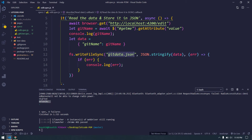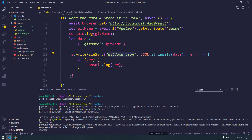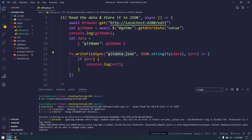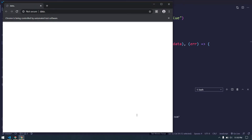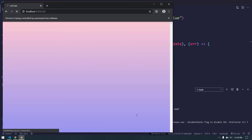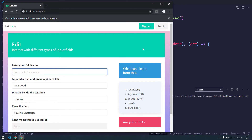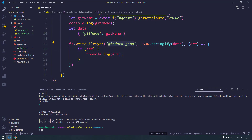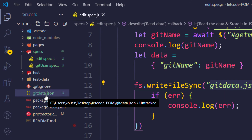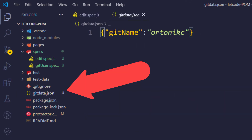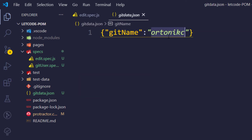Let's run this and see if the file gets created. It's completed, and if I go back to this folder you can see we got a new file called `gitdata.json`. Within the file we can see the key and the particular value that was retrieved from the page.